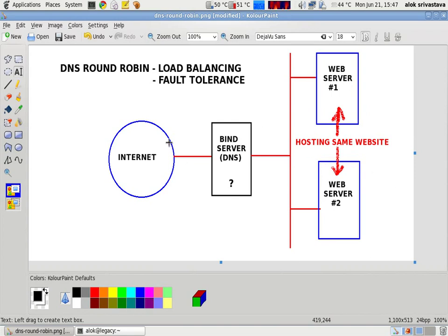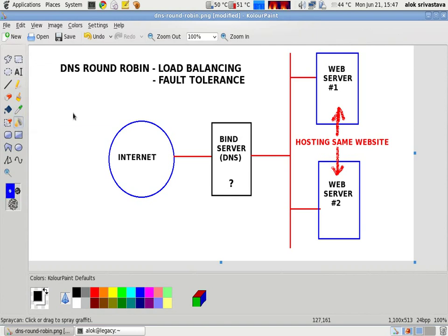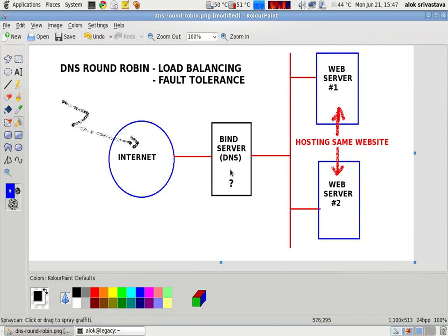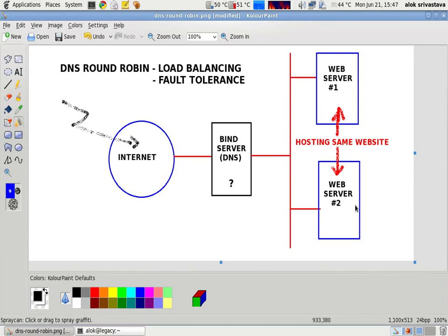But the problem is that whenever somebody hits me from the internet, the request obviously will be coming on to my DNS server. If somebody is trying to hit me from the net, the request is going to the DNS server. How come the DNS server will decide which web server to use?